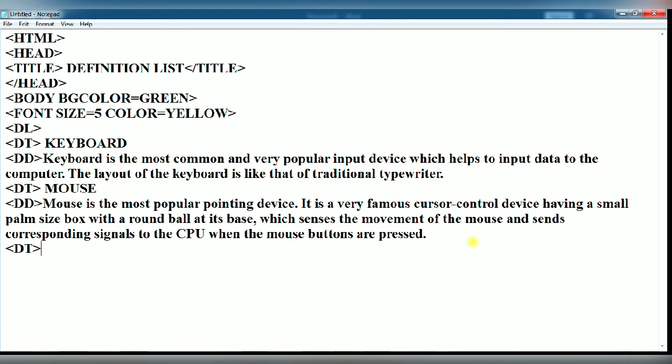Third definition term, I am going to discuss here: joystick. You type joystick and again type the DD tag. Now write the description. Suppose I have written like this.